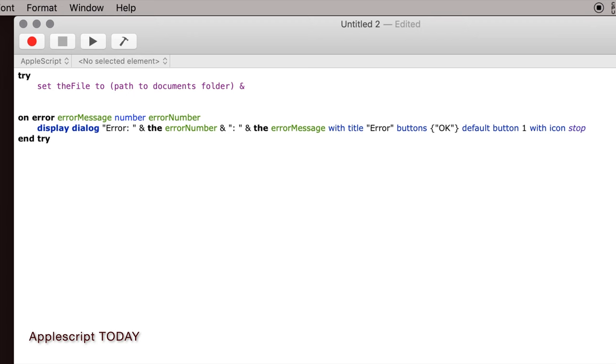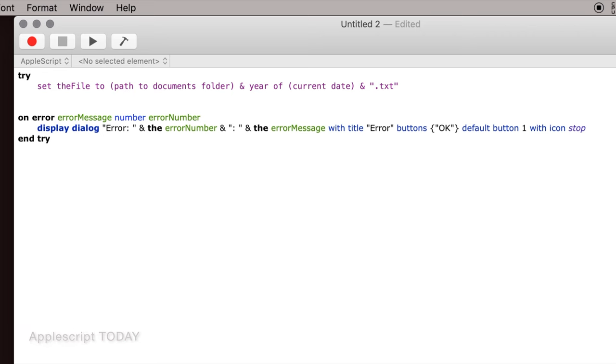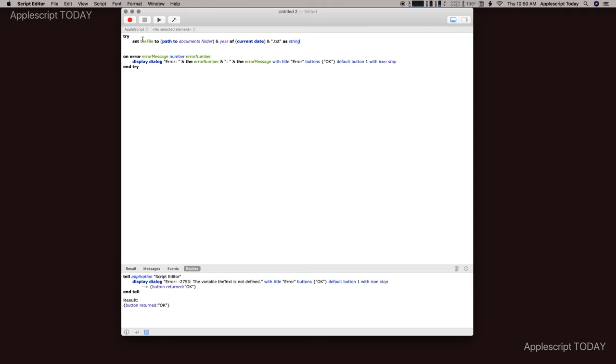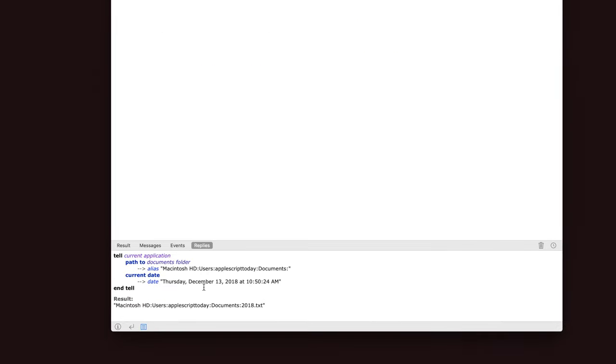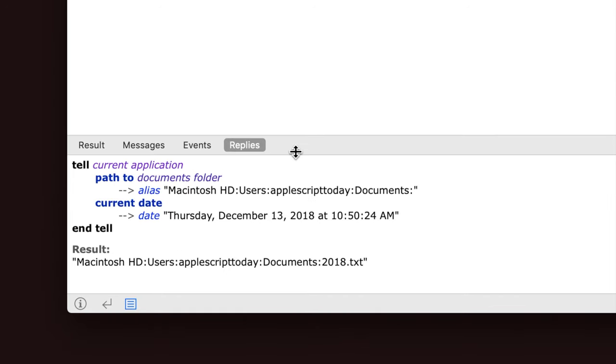So we will tell it to get the year of the current date, and this is going to be a text file, so we'll say dot text. And all of this is one string. So if we run this just to see what this returns, you will see down here that this creates this line of code which represents this file, which actually doesn't exist yet.